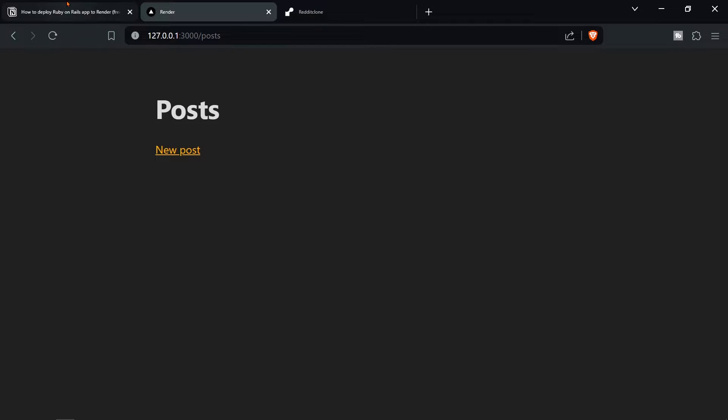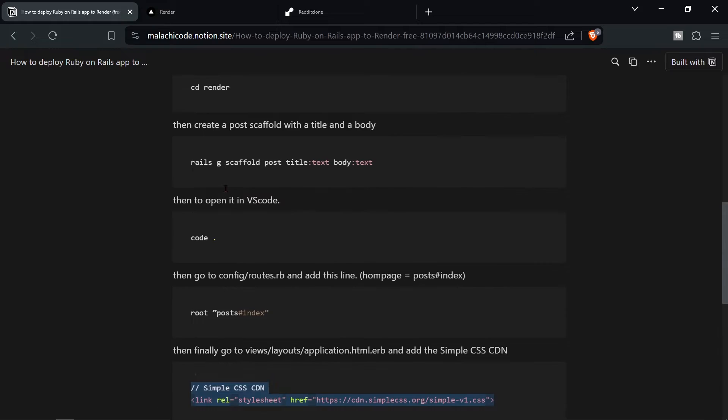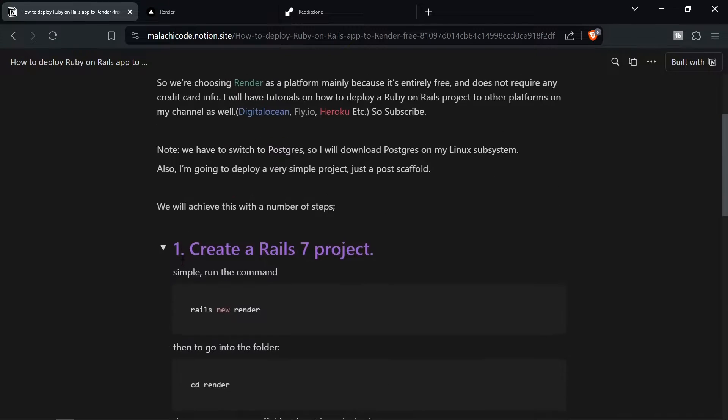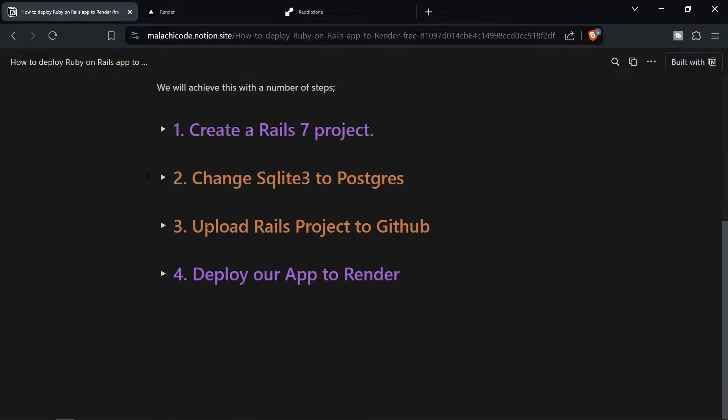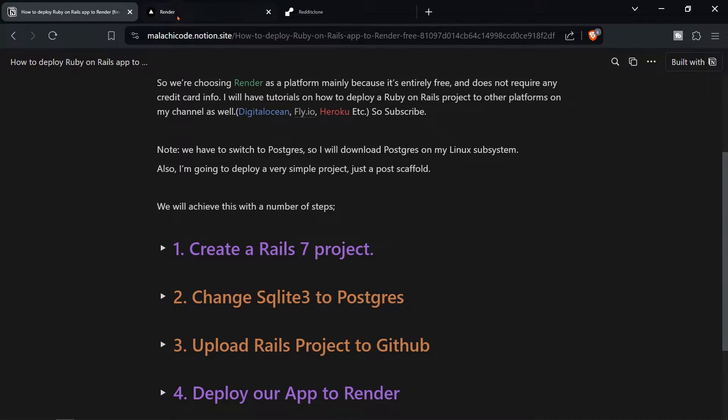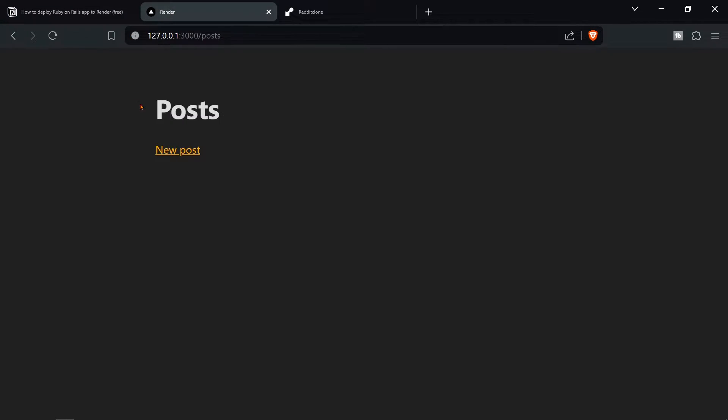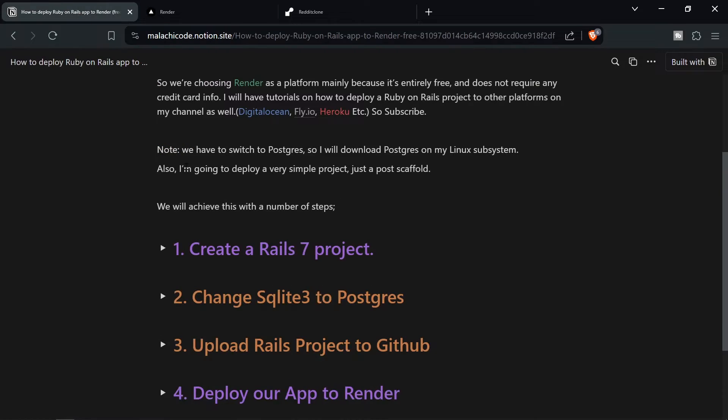So that's step one finished. As you can see create a Rails 7 project. That's done. It's a very simple project. Your one will probably be a little bit more complex but that's okay.